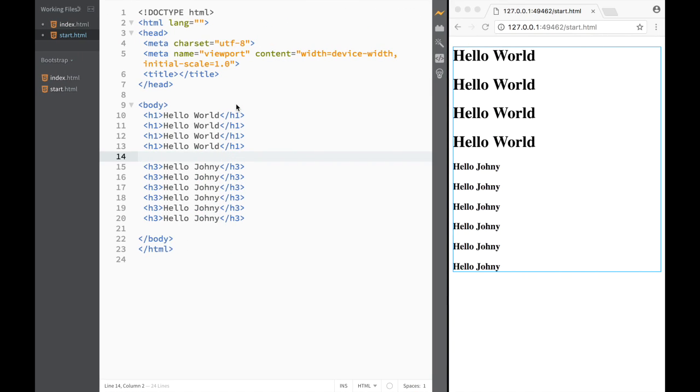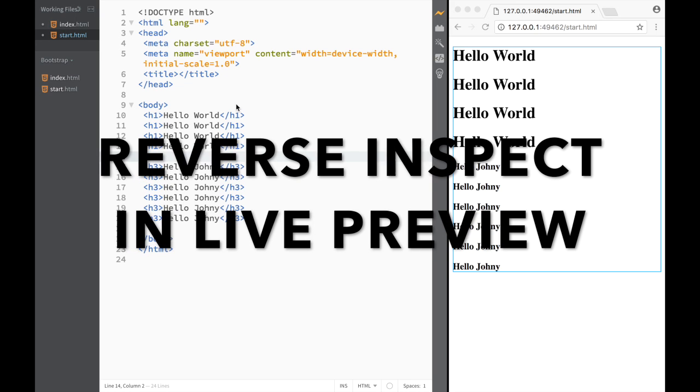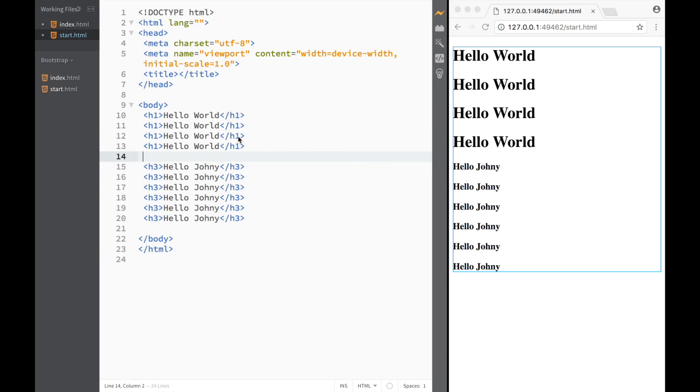I've already downloaded Brackets 1.9, and the first thing we're going to look at is reverse inspect in live preview and what it means.